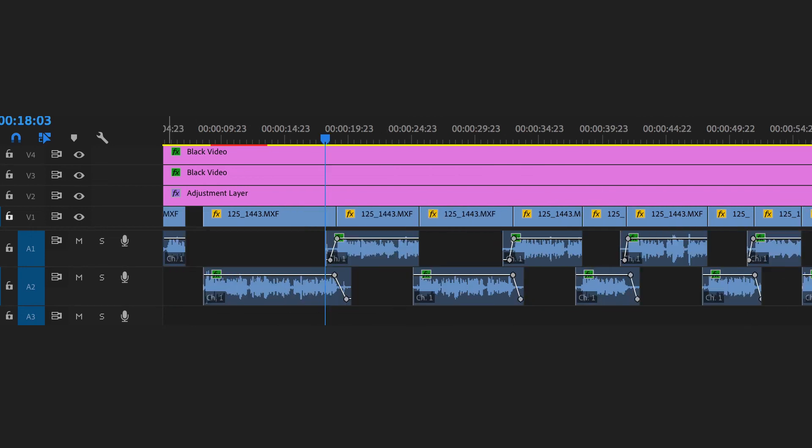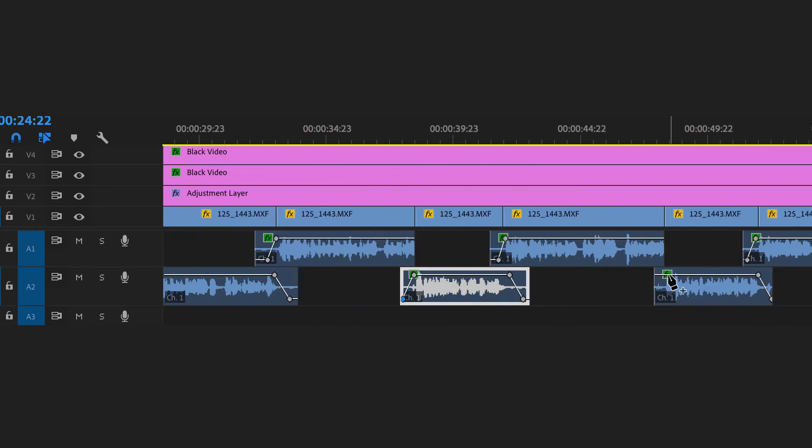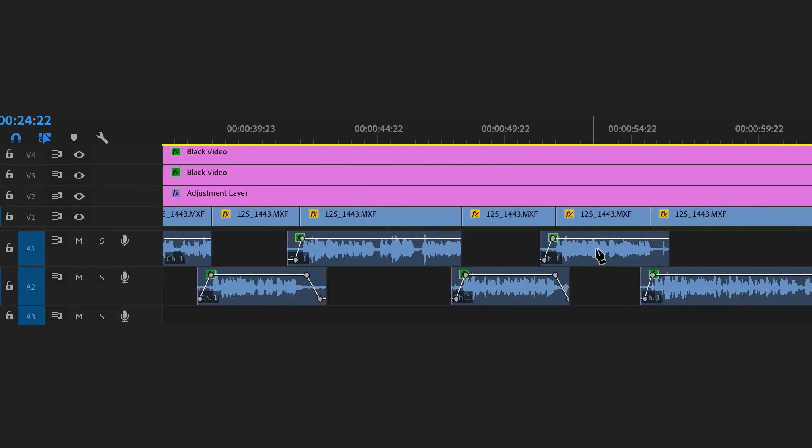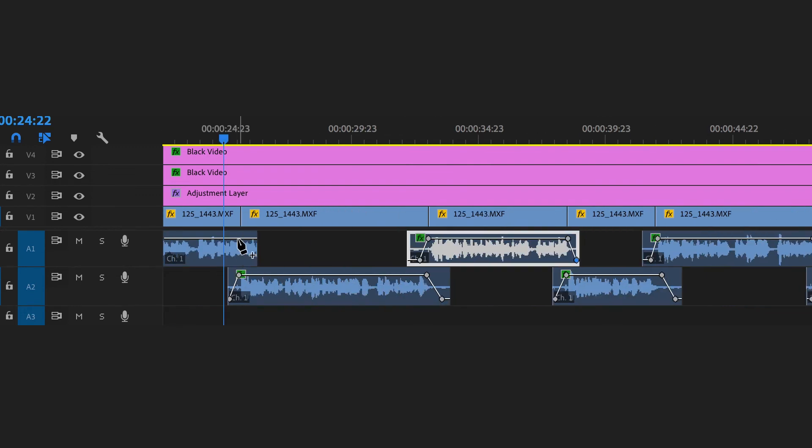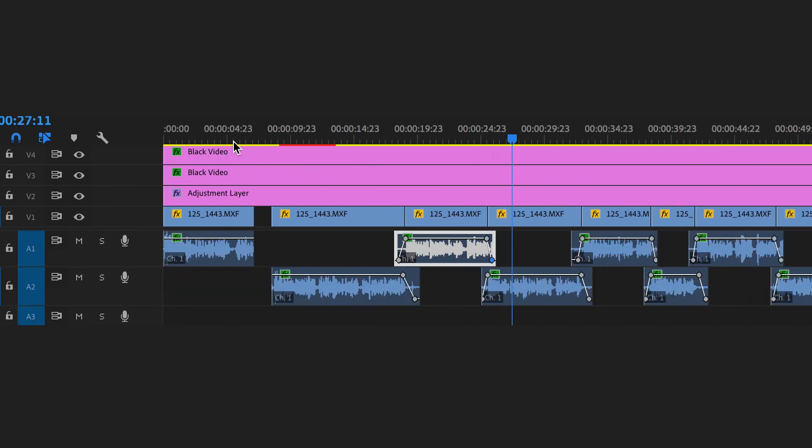Now once you've done this to all of your audio clips, when you play this back, your audio is much cleaner. Before we did this audio fading technique, the audio would have been popping every time the shot changed and a new piece of audio came in. So by fading all of these audio files together, you're making a really seamless audio edit that's going to be really nice and pleasant to listen to.